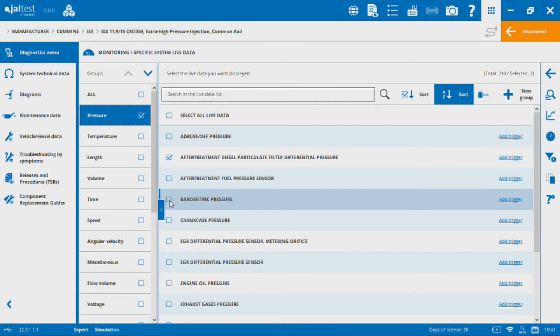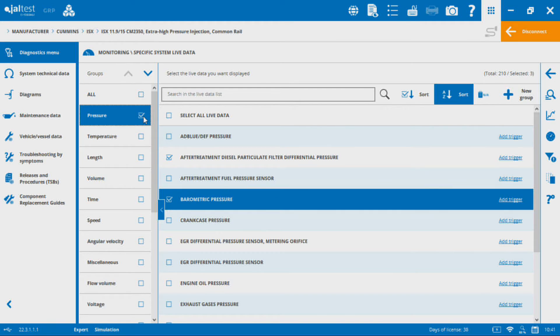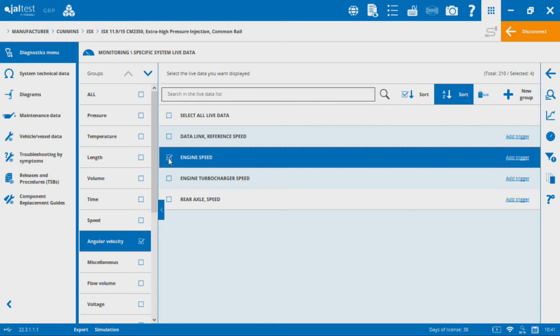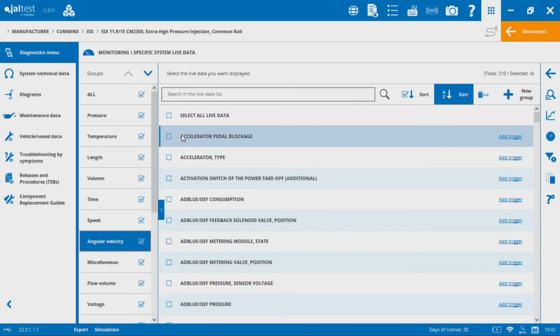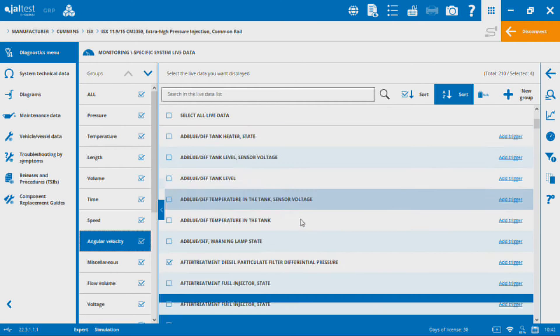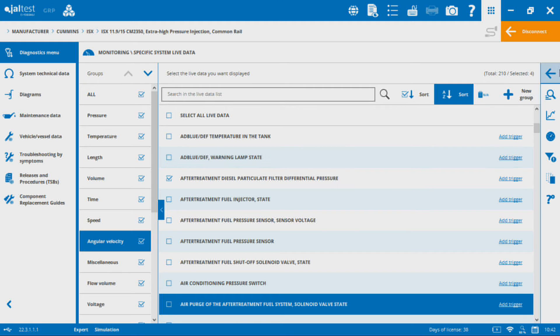I'm going to go up to pressures here and I'm going to select barometric pressure, and then I'm going to go down to angular velocity and I'm going to select engine speed. All those ones that I have selected, they're still selected even though I can't see them on the list here. They are still selected.